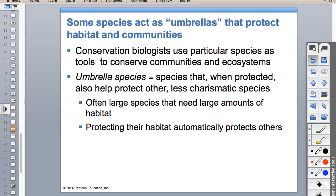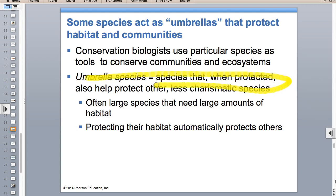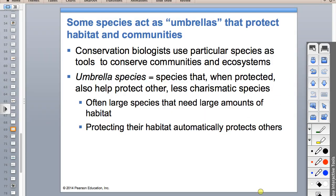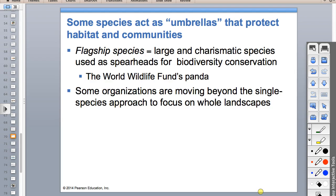Umbrella species and flagship species are very similar - it's a semantic issue. An umbrella species like a panda is cute, large, and needs a good amount of habitat. When I protect the panda, I'm also protecting the little birds in the bamboo, the soil bacteria, the fungi there. People don't care much about endangered mollusks, but they care about mammals - dolphins, pandas, polar bears - because they look like people. They're anthropomorphized.